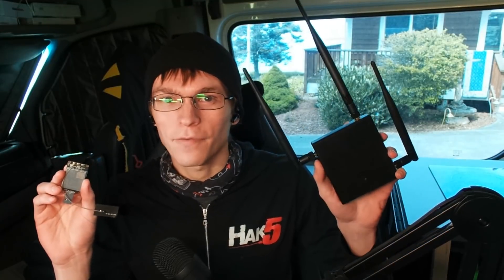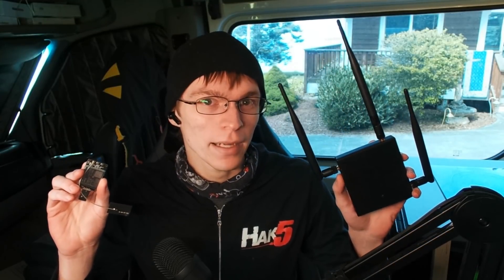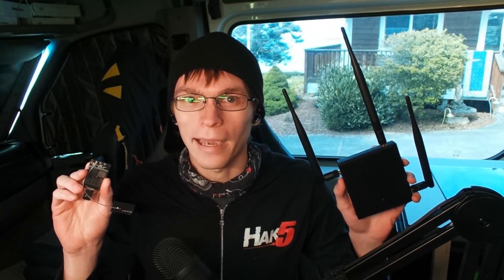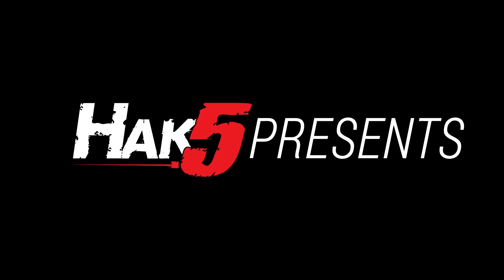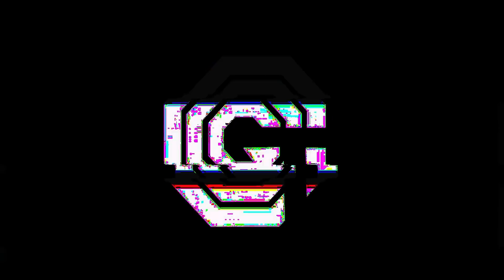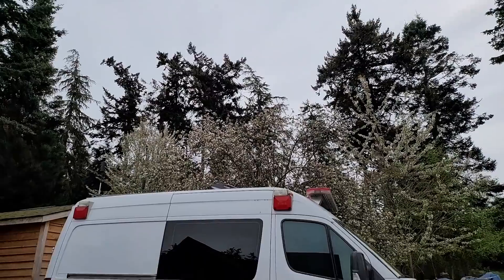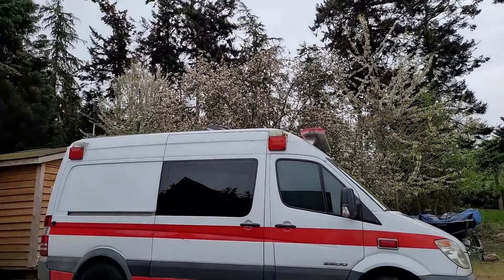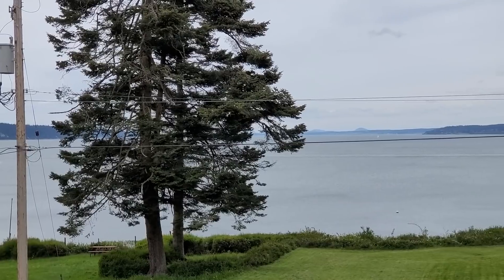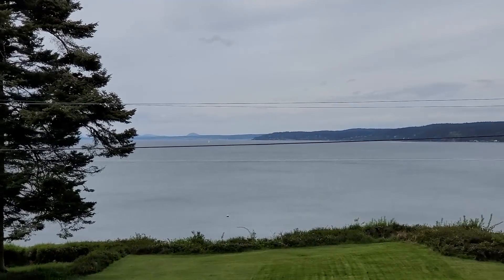Adding LTE to your Hack 5 pineapple for completely out-of-band exfil, this time on Hack 5. Hey everyone, Glitch here, and welcome back to Hack 5. Please excuse the slightly awkward recording situation. We're in the ambulance. Oh yeah, I have an ambulance now on the beautiful San Juan Islands up in Washington State.